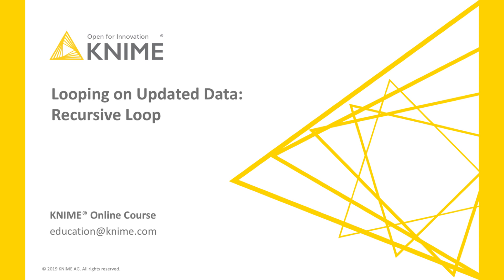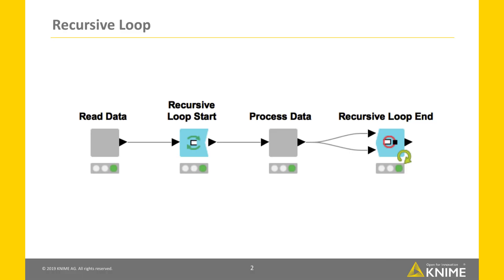Today's topic are recursive loops. Recursive loops are the only loops in KNIME Analytics platform that are able to work on data updated inside the loop body.